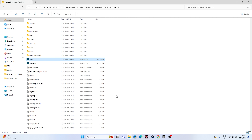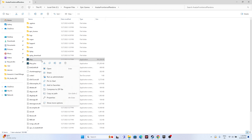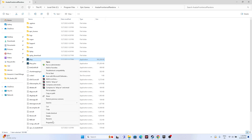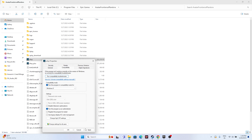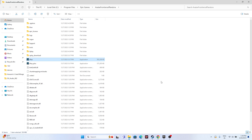Another fix is to run the game in compatibility mode. Right-click, go to Show More Options, then Properties, then Compatibility. Click on 'Run this program in compatibility mode' and set it to Windows 7, then Apply and OK. You can also try setting it to Windows 8 and do the same. Either Windows 7 or Windows 8 compatibility mode will work for many users.